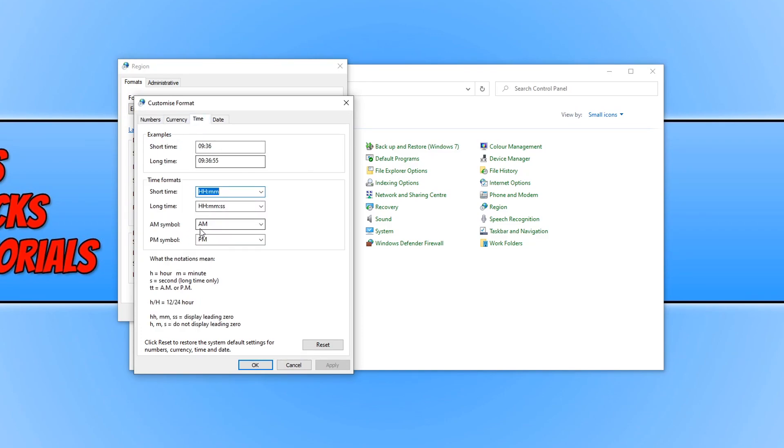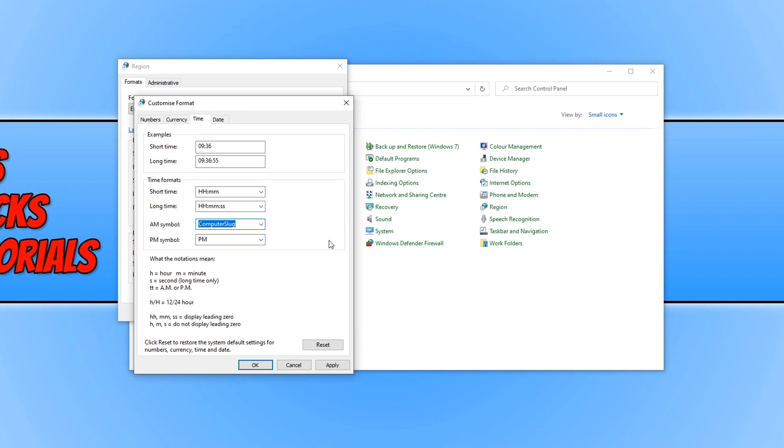And we now need to change the AM symbol to a text of your choice. For example, I'm just going to go with CS for computer sluggish. Or I could actually type in computer sluggish. I can't actually type the full name in because there is a character limit. I'm just going to copy that now and paste that into the PM symbol as well and hit apply.